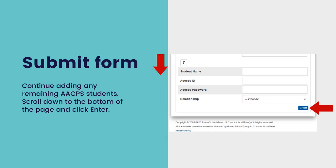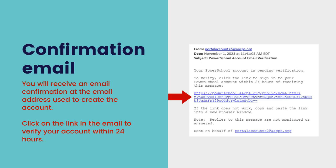Continue adding all of your AACPS students. Once you have added all of your students, scroll down to the bottom of the page and click Enter. After submitting the form, you will receive an email confirmation at the email address you provided when you created your account.